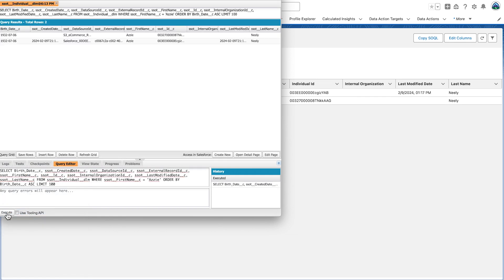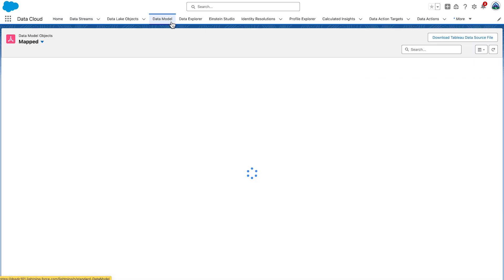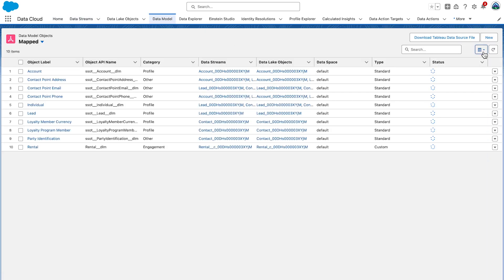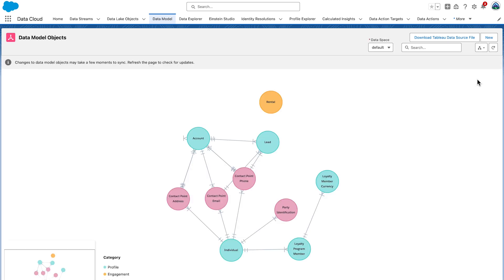Now, let's explore the graph view for your data model. Select the Data Model tab. This is going to show you the tabular view, which is the default in here. Switch to the graph view. Notice that rental is an orphan object. That little blob on the screen you see there all by itself.